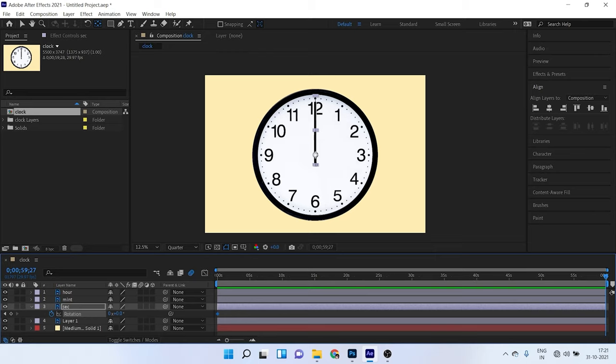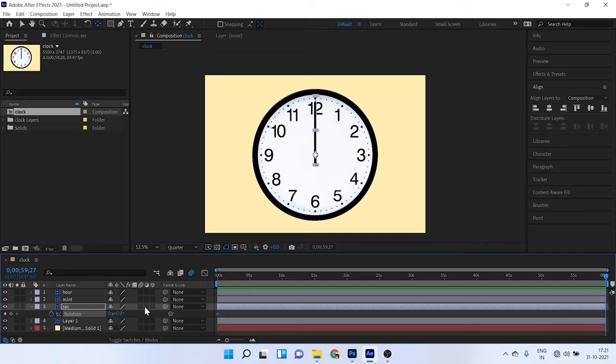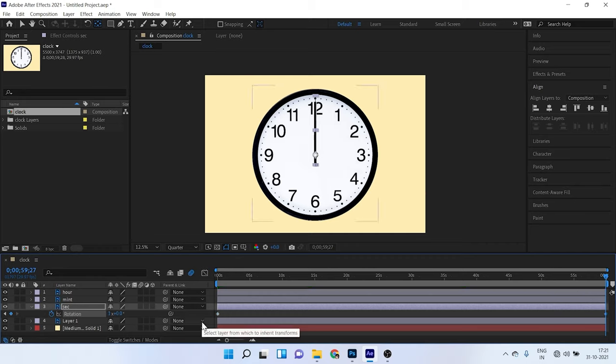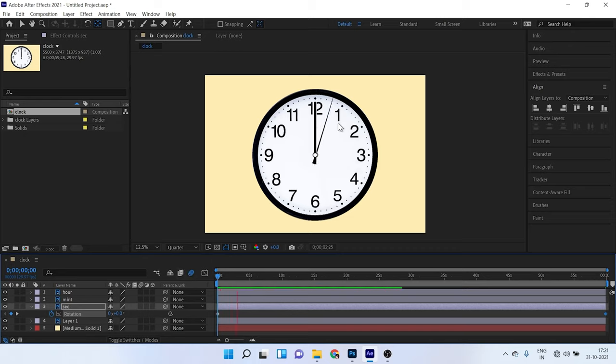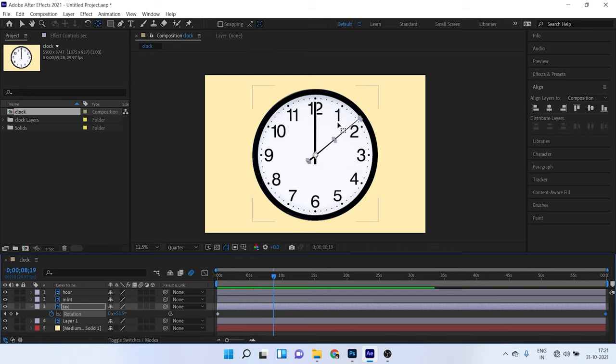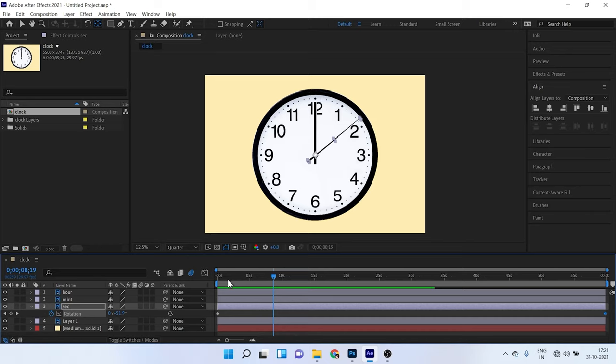So here we have only 60 seconds. Now we have keyframe here on rotation. Just come to end of your composition and give here only one. So now if you play your animation, so it will play like this, like a line rotating by animation, like not that animation what I was talking about, that clicking sound. So here is nothing like that. So just watch the video. I will tell you a setting.